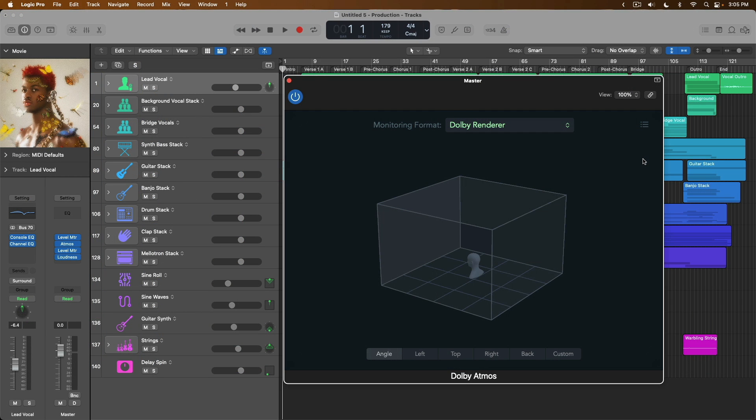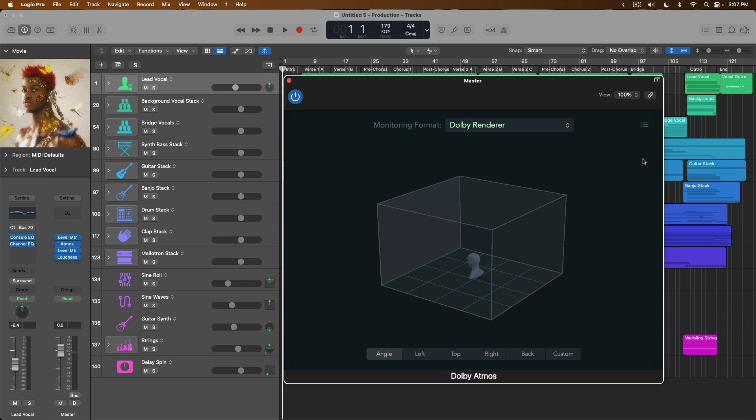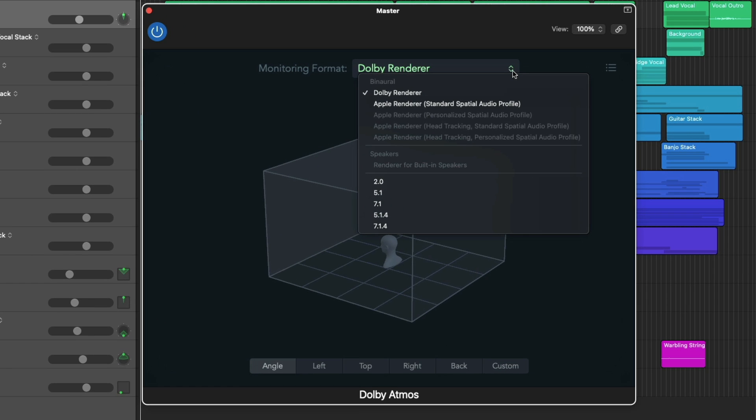Logic Pro now also can take advantage of the brand new personalized spatial audio settings that are created with iOS 16, which basically customizes the Dolby Atmos experience for your personal physiology. So you do need to have an iPhone with a true depth front-facing camera that's running iOS 16. It basically takes an analysis of the entirety of your head to identify how you personally hear the world around you. Once that personalized spatial analysis has been conducted, you can then take advantage of it in Logic Pro with the different monitoring formats. You will also need an Apple Silicon Mac running macOS Ventura as well as a compatible pair of Apple headphones.